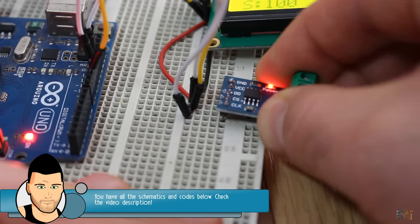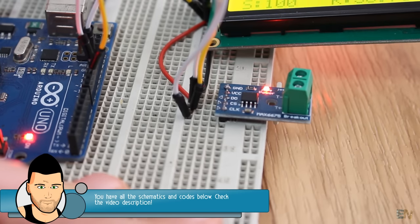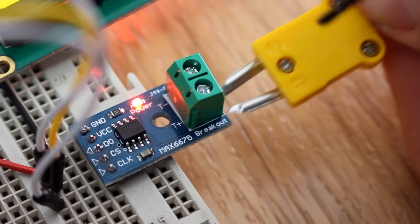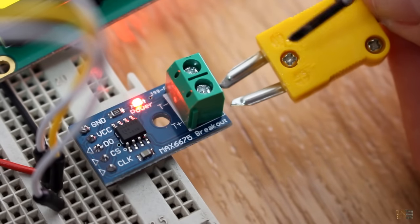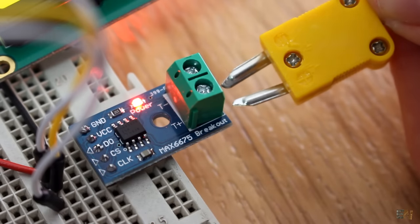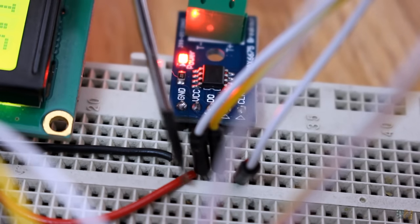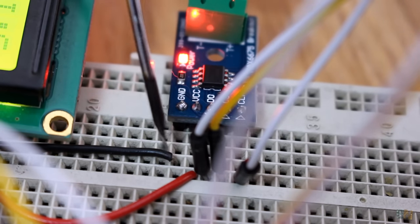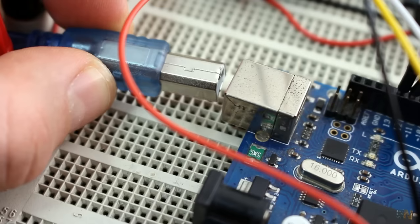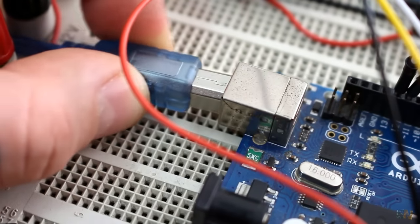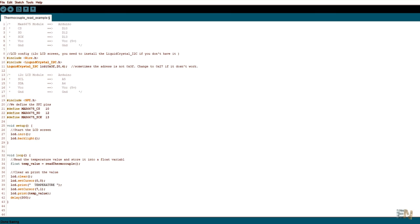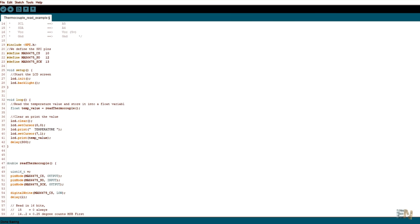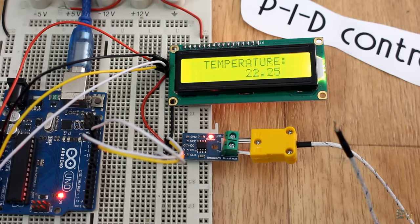On a breadboard, I connect the MAX6675 and the thermocouple. Be careful, the thermocouple has polarity, so connect the positive to positive and negative to negative. Now connect the SPI pins to the Arduino and also supply 5 volts and ground. Now upload this next code to the Arduino UNO. You can find the code below in the description and it is called thermocouple read example code. This code will just read the SPI data from the module and that gives us the real temperature. We print the value on this LCD screen.